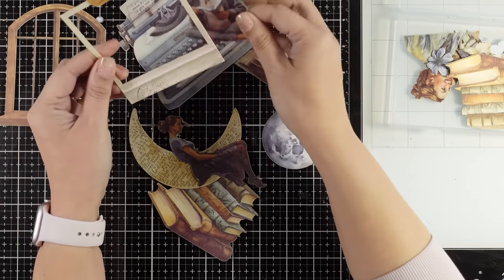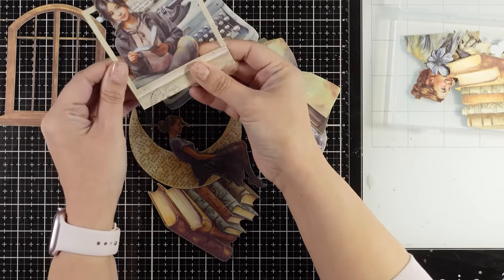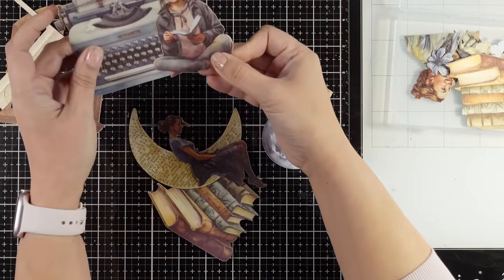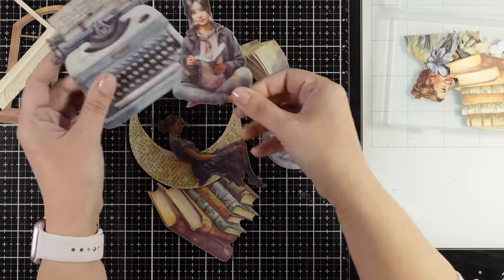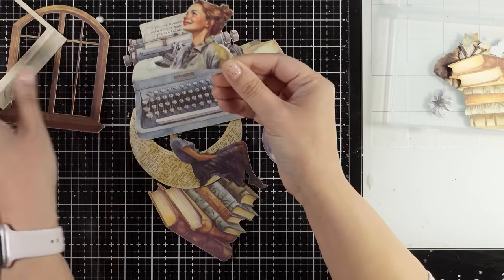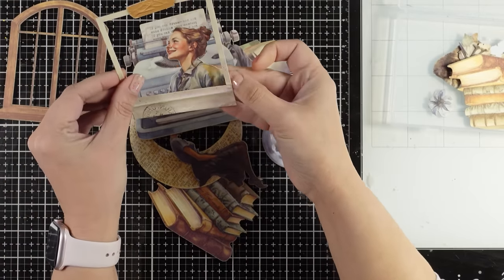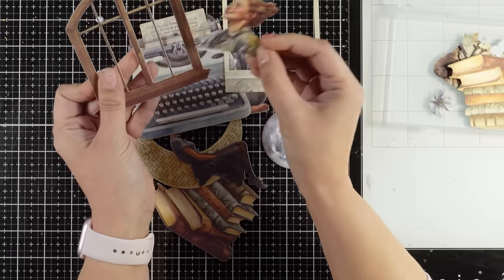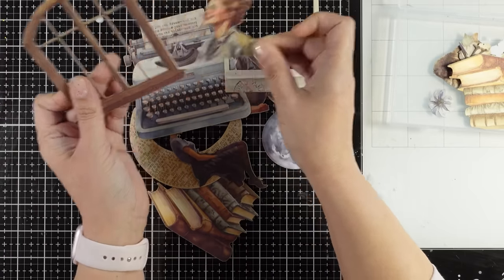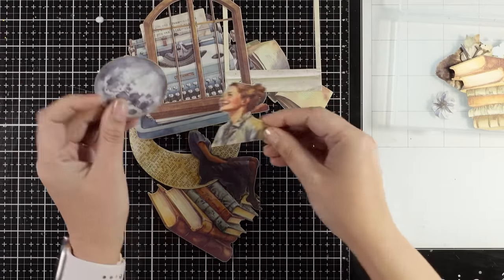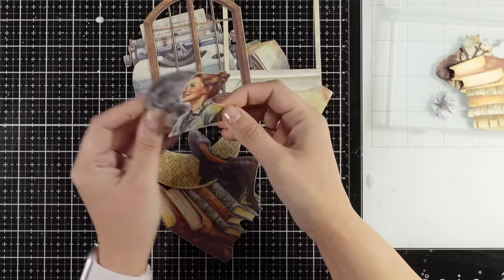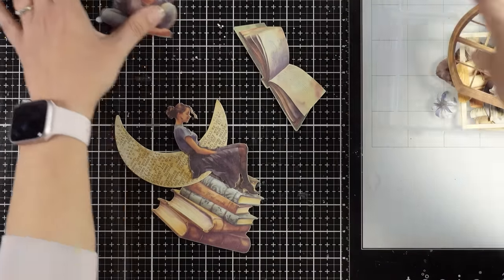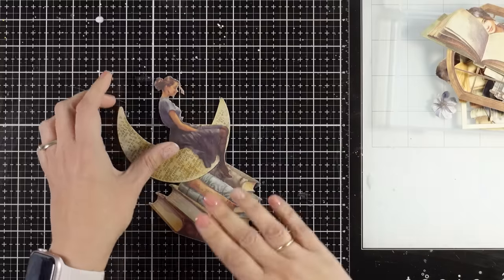I'm just showing you ideas on how you can put together a focal point for your art journal. For this journal I decided to go with the girl sitting on top of the moon, but I'm showing you how easy it is to play with what you get. I'll be sharing tons of projects using Secret Diary in collaboration with Stamperia.